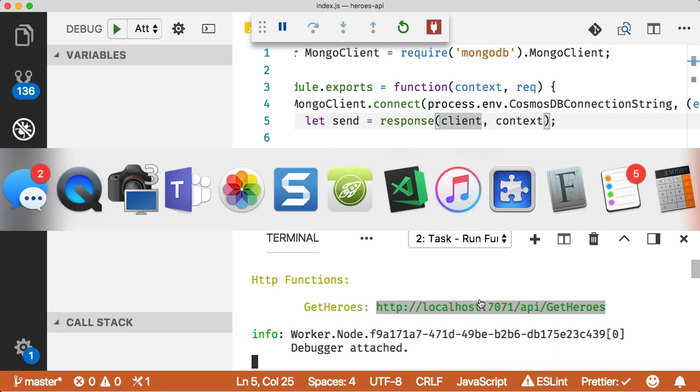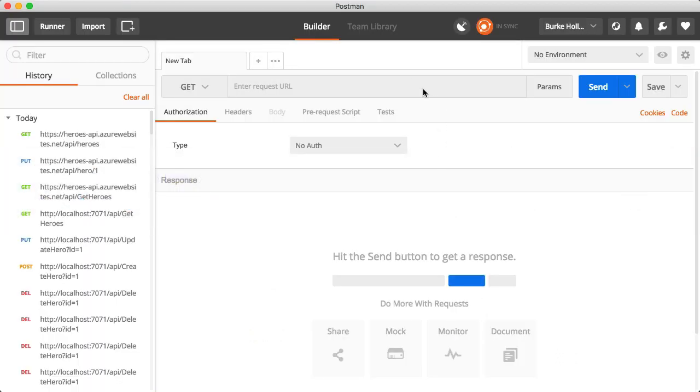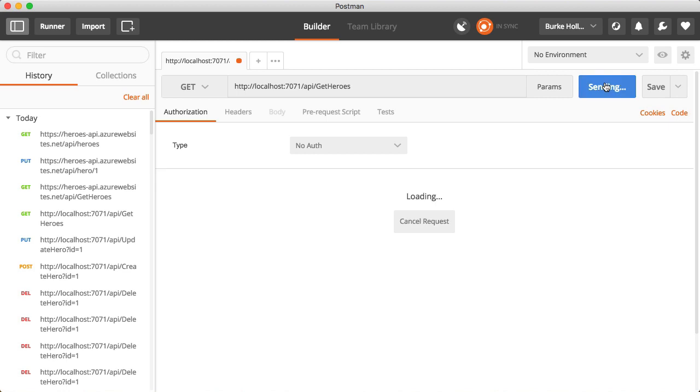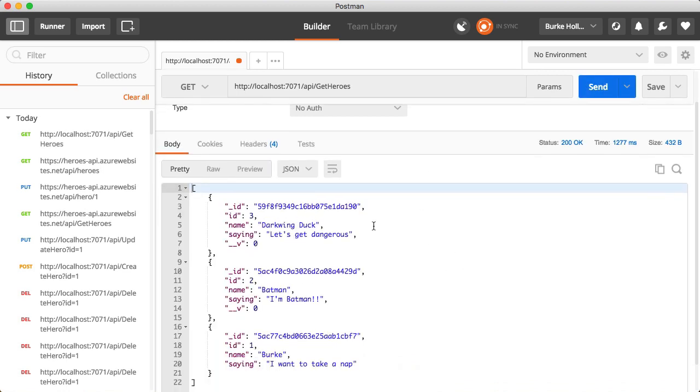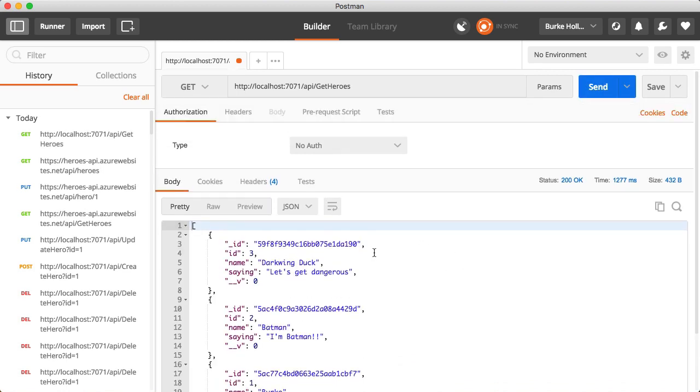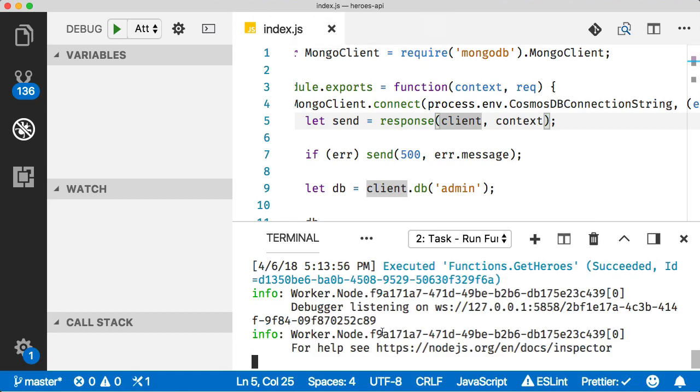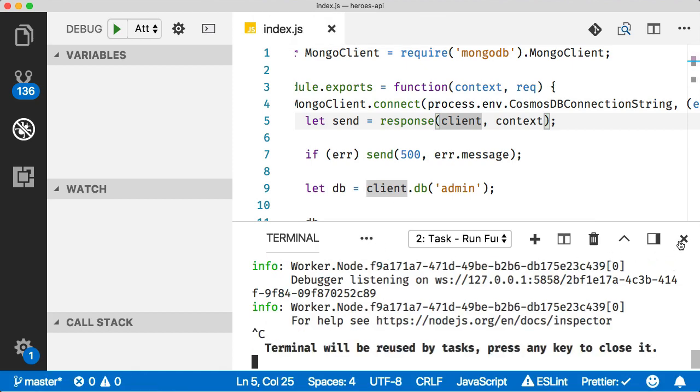We're going to use Postman and let's compose a new request and send it. There's our data, it's coming back. So we're connected to the database. We've already taken care of the get. So let's go ahead and do another one. Let's do the create next and go ahead and disconnect and stop.